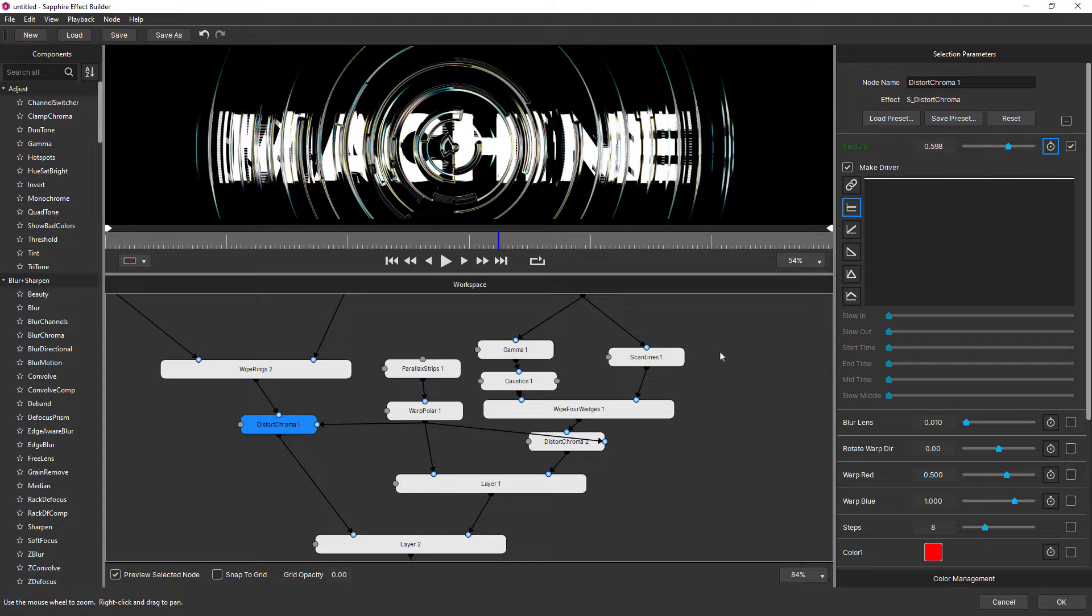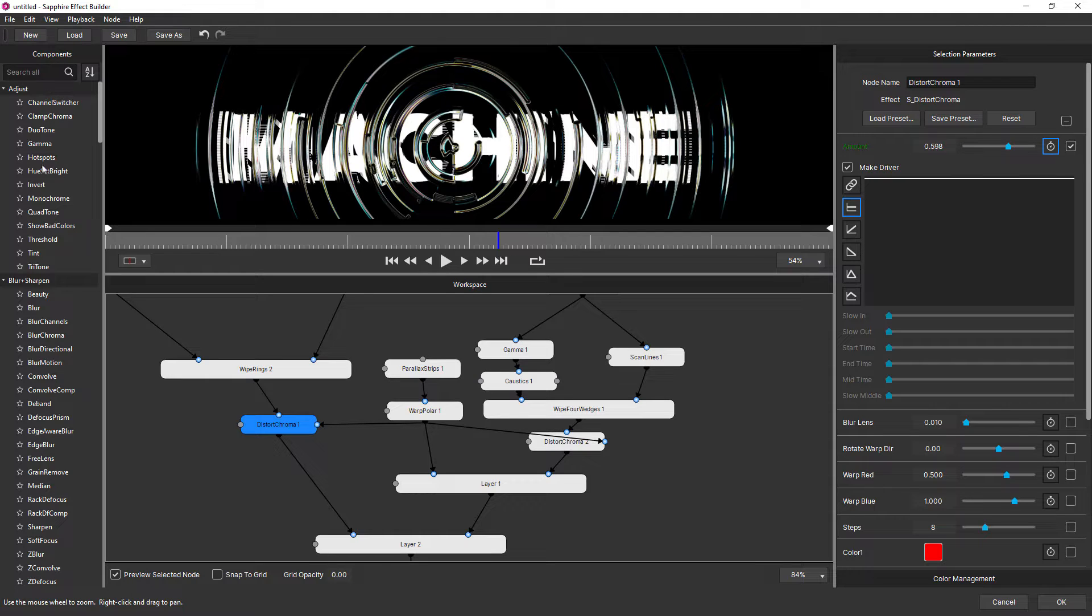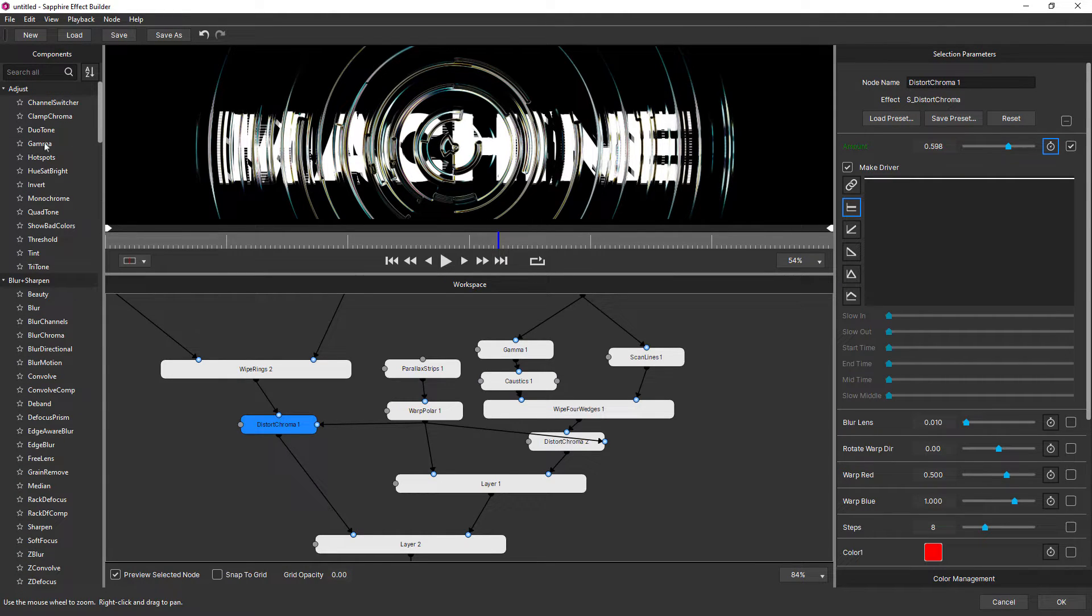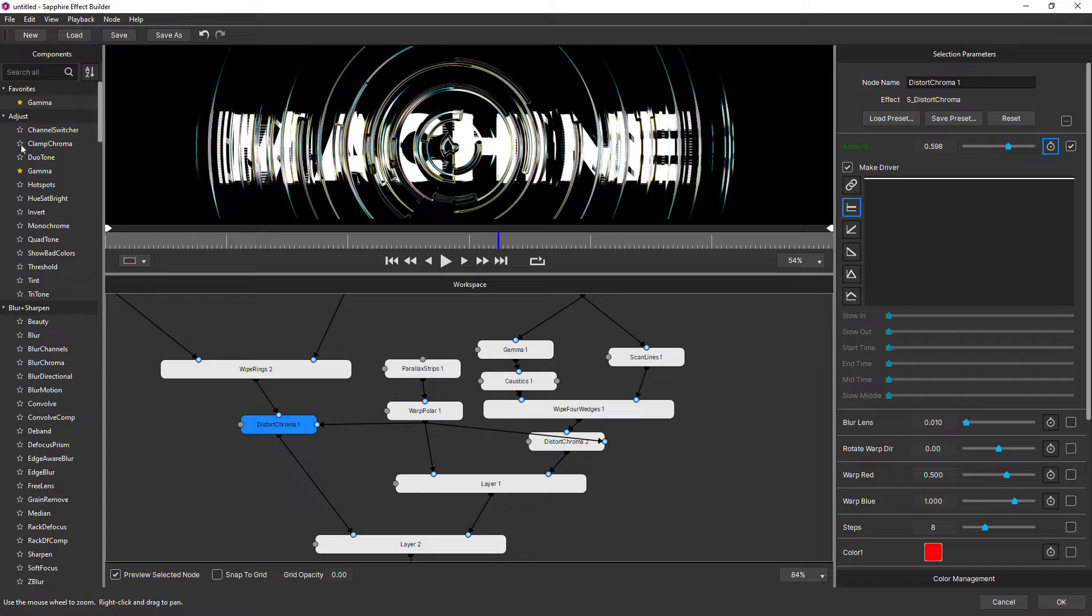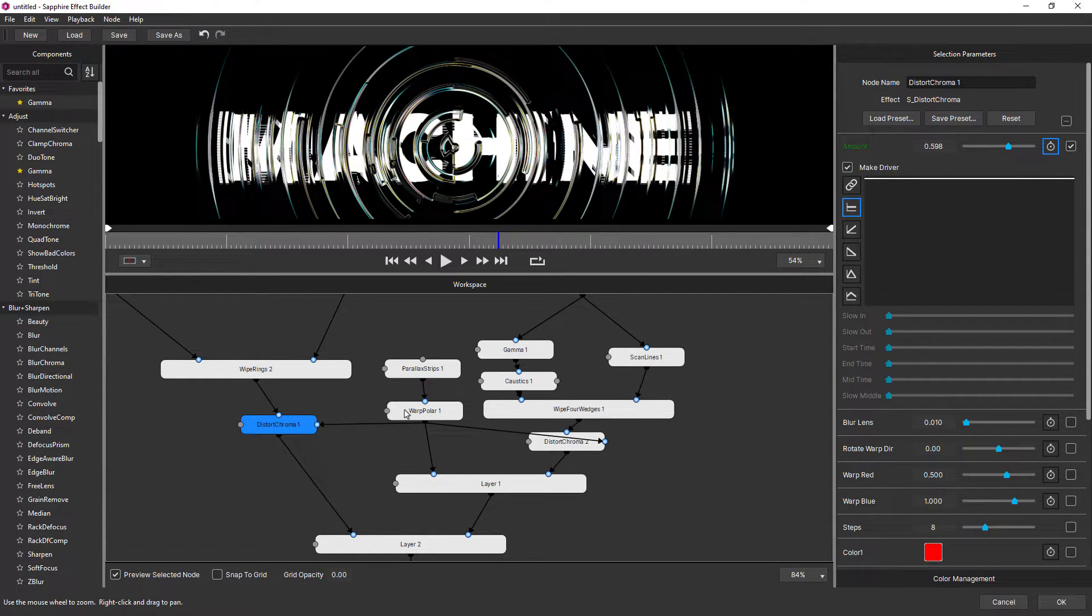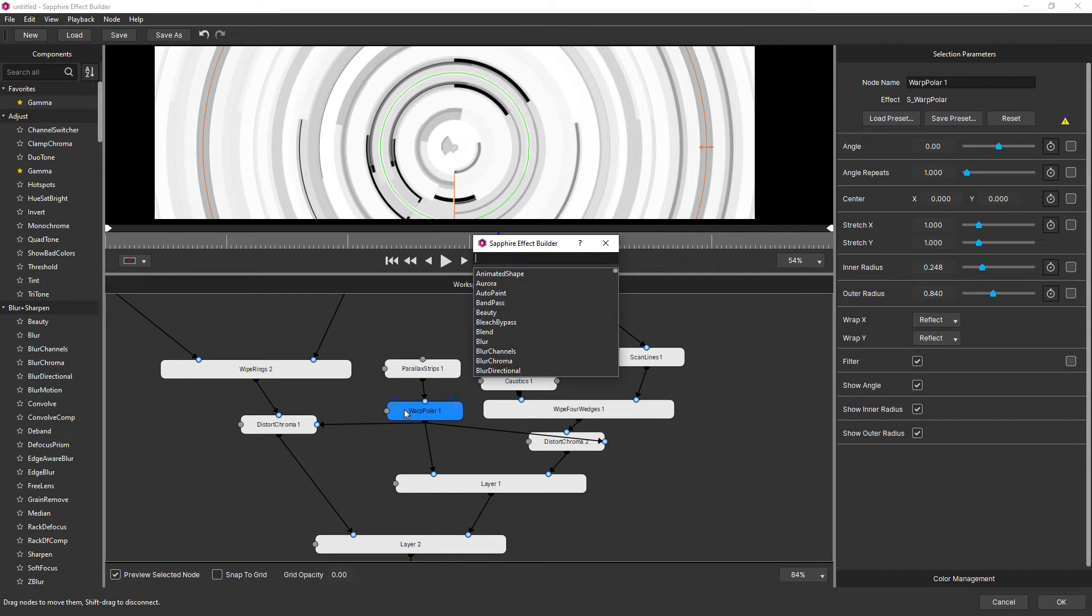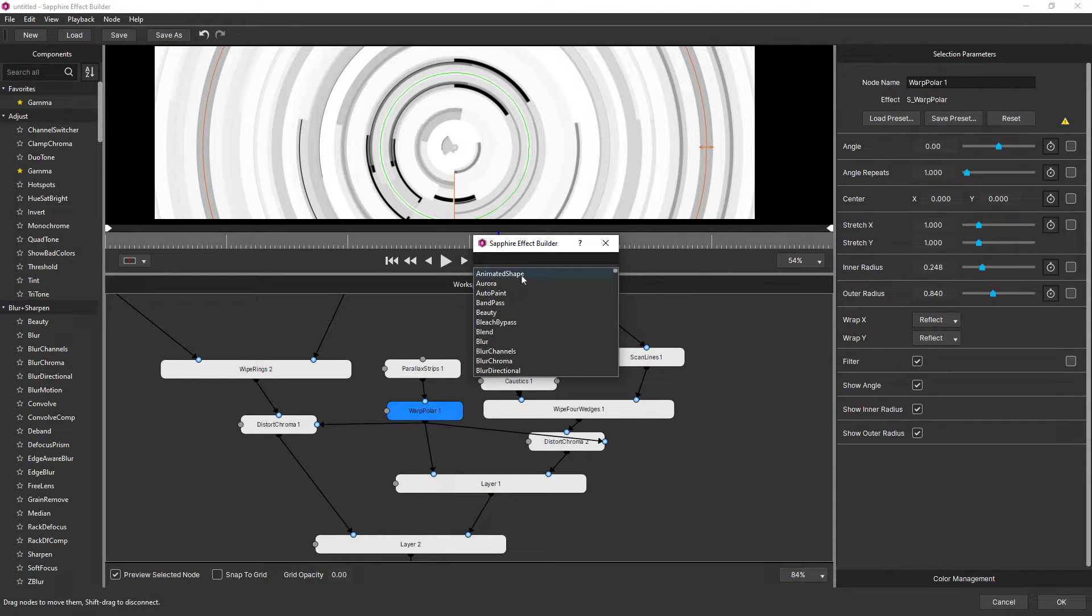A couple of other smaller things that were added in 2023.5, include a new favorites option. Over here in the effect list, if I click the star, then that becomes one of my favorites. And also the new quick menu. So if I hit the tab key, up pops a new quick menu.